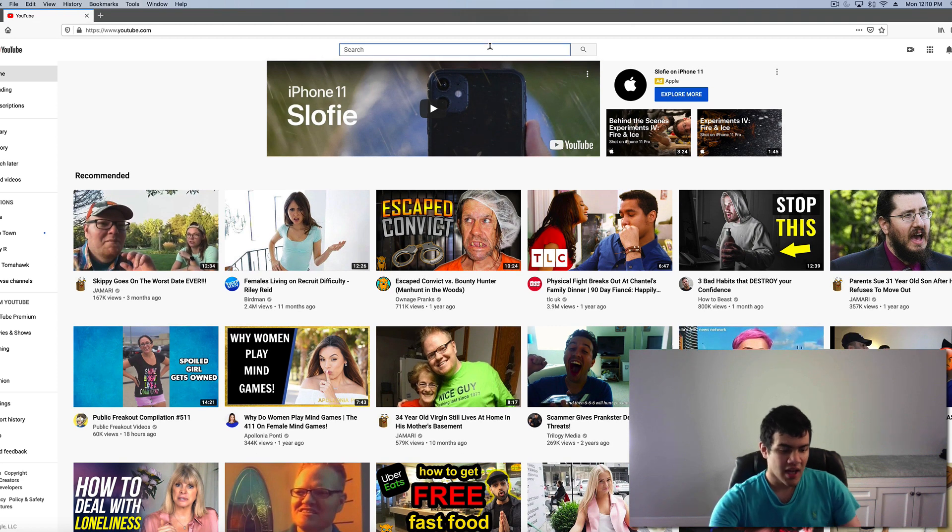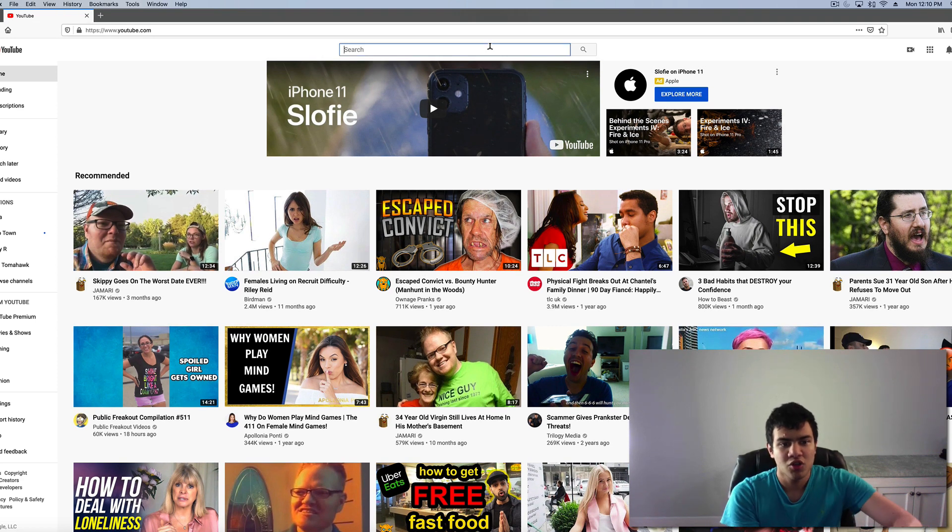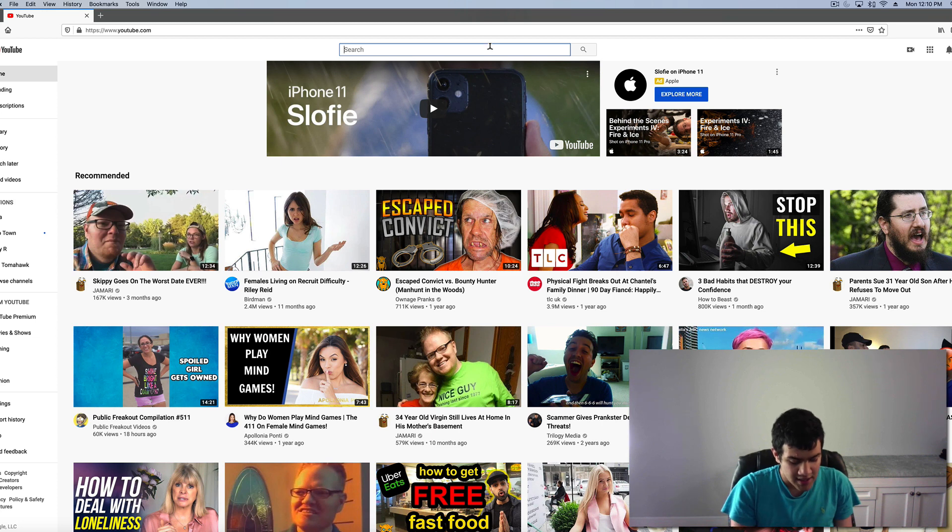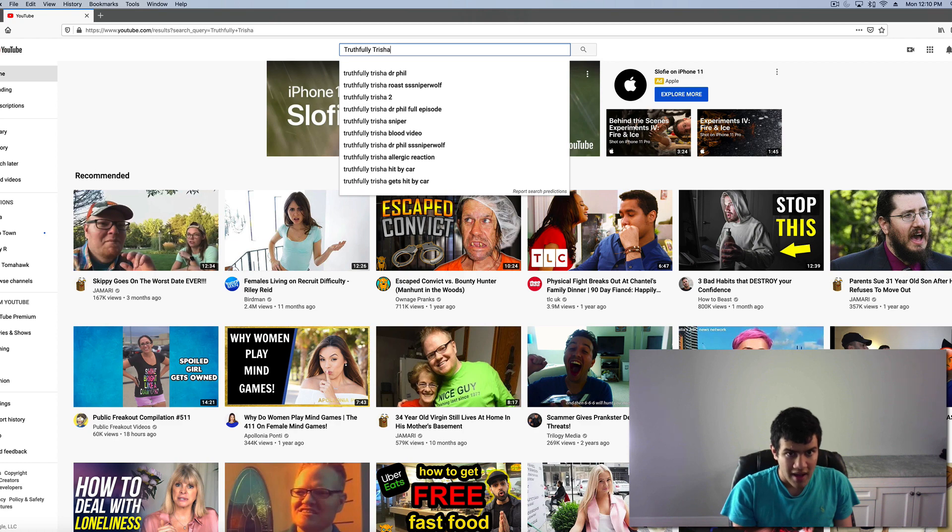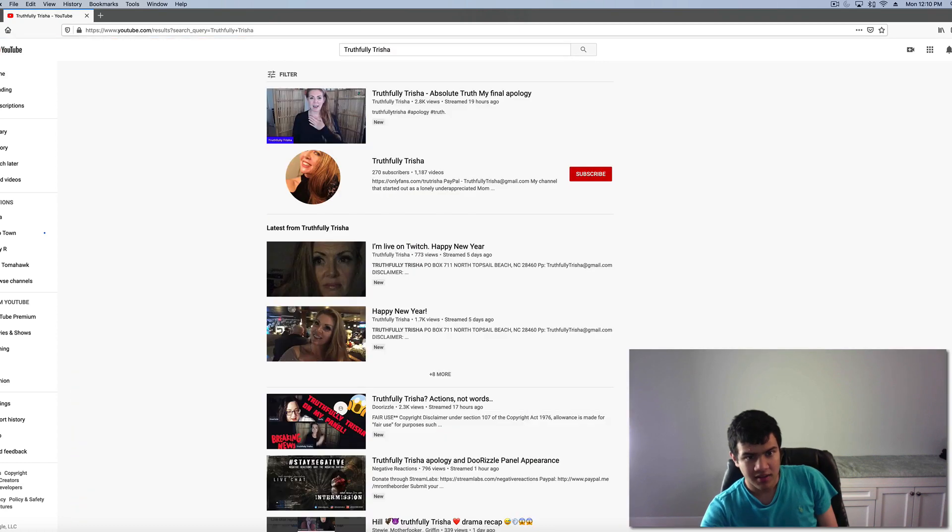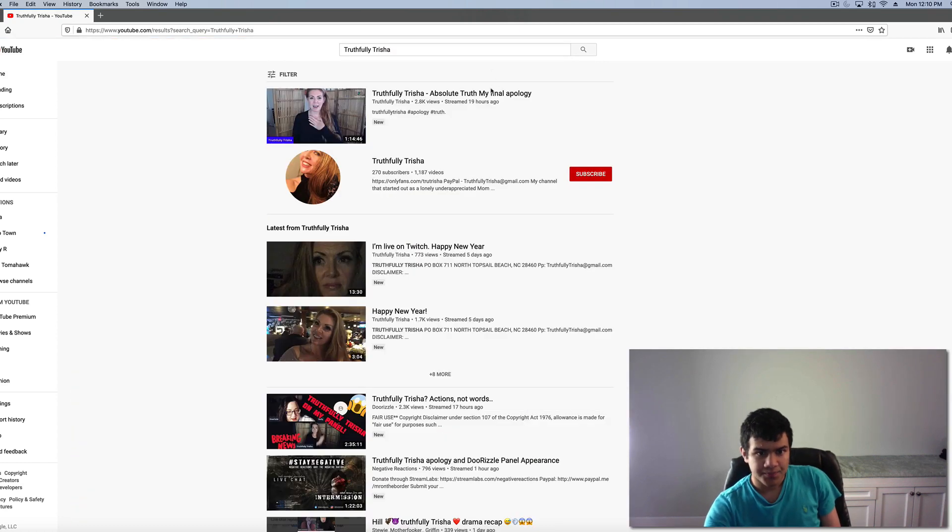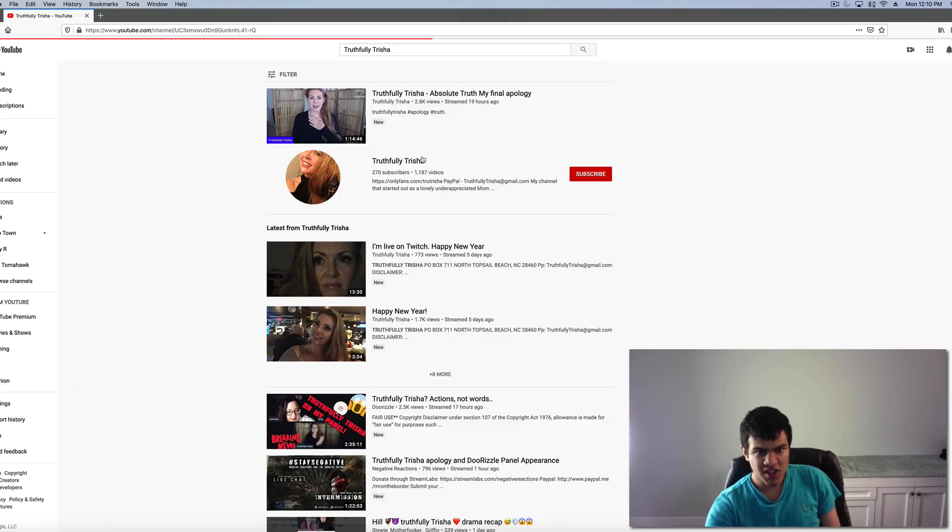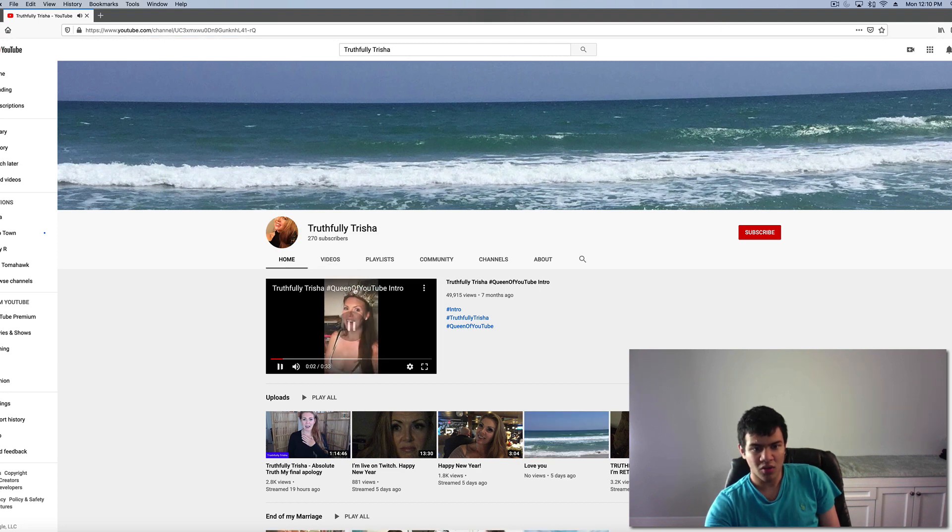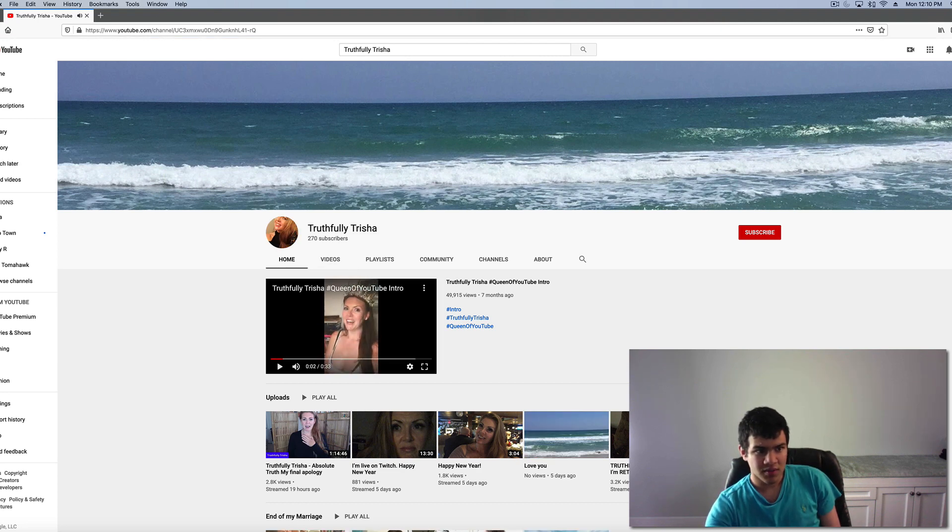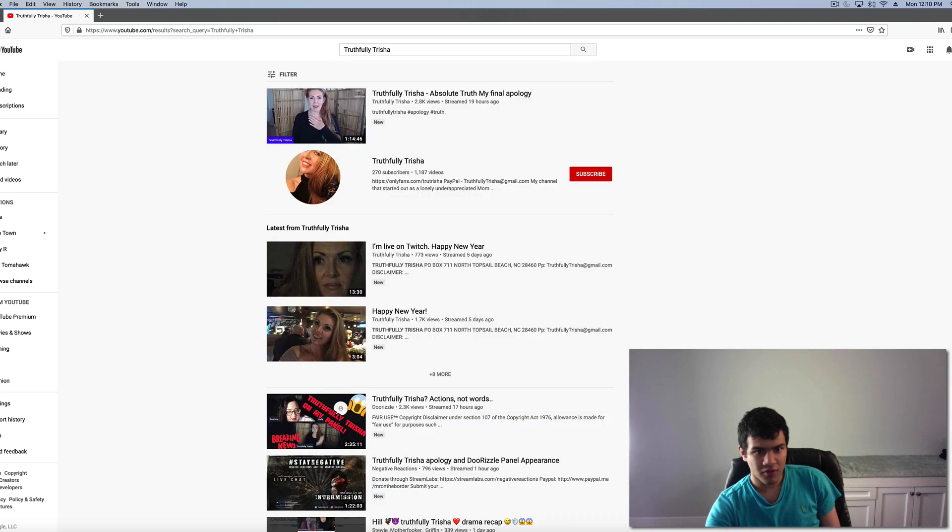So the other day I was looking to make a video on Truthfully Trisha and I typed in her name and... No! She's actually back! Hi my name is Truthfully Trisha. No! Seems like she was only off for a day or so.